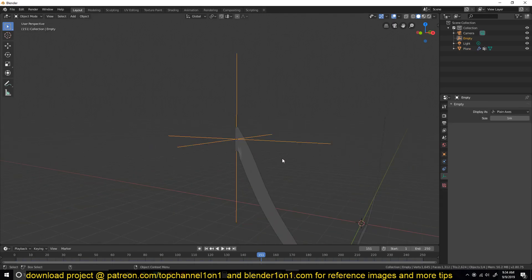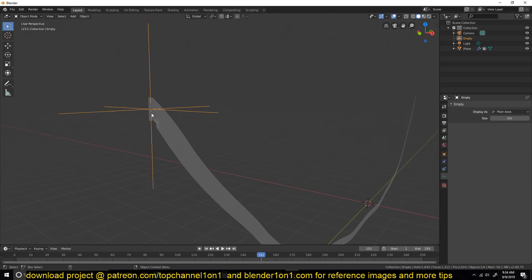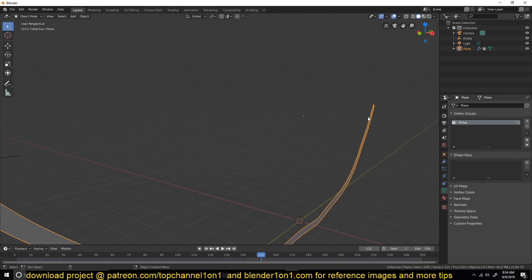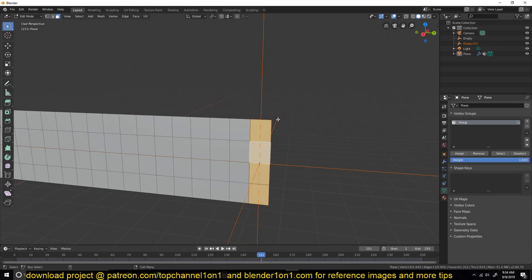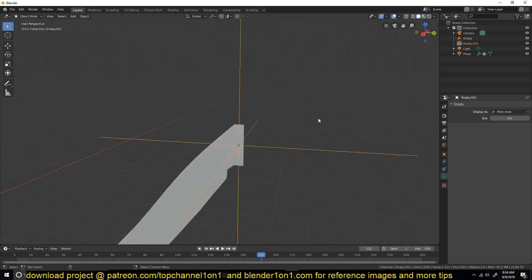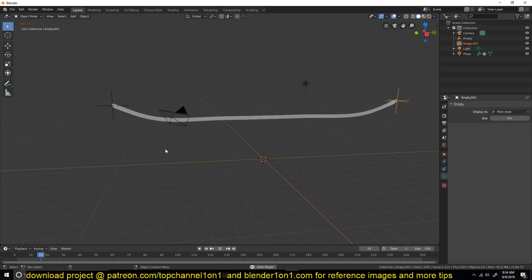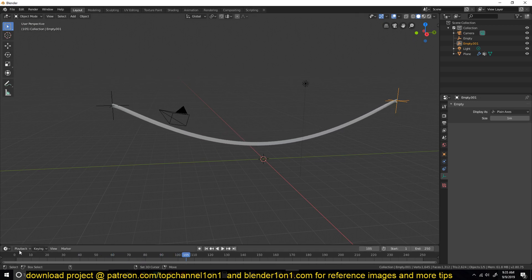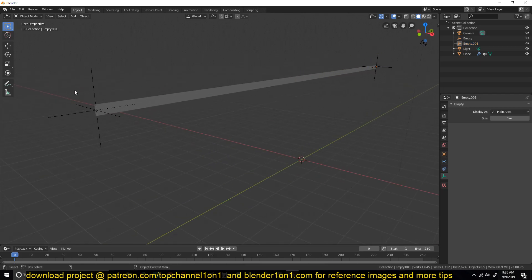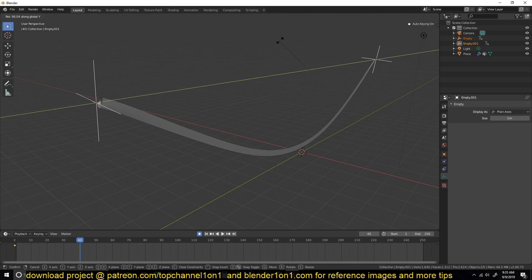When you rotate or scale — when you transform this hook — that transformation will be translated to the vertices you hooked it to. Let's also do it on this side: add a new hook object. Now we can see we get the same results. To twist this I'll need to make these hooks rotate, so I'll select both of them, add a keyframe for the start, go to around frame 30 and rotate them on the Y-axis a bit like that.